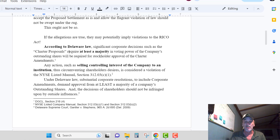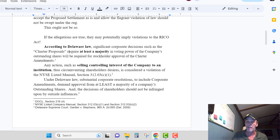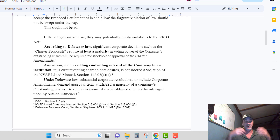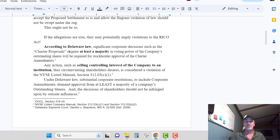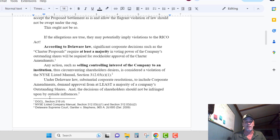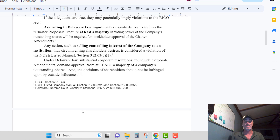The next paragraph: any action such as selling controlling interest of the company to an institution, thus circumventing shareholder desires, is considered a violation of the New York Stock Exchange Listed Company Manual, Section 312.03(c)(1). You cannot sell controlling interest of a company without shareholder approval. Under Delaware law also, substantial corporate resolutions — including corporate amendments — demand approval from at least a majority of the company's outstanding shares, and decisions of shareholders should not be infringed upon by outside influences. That's Delaware Supreme Court case law.